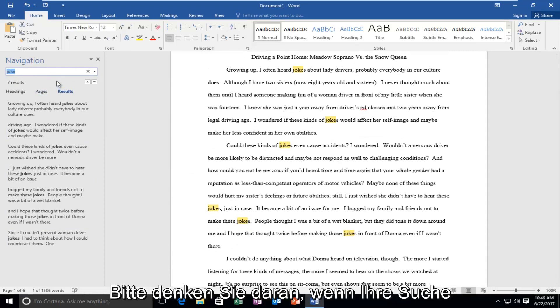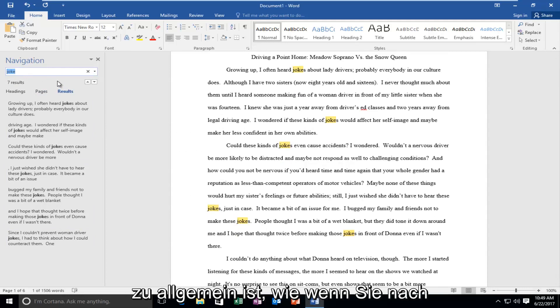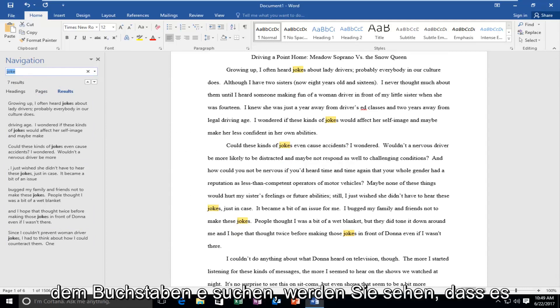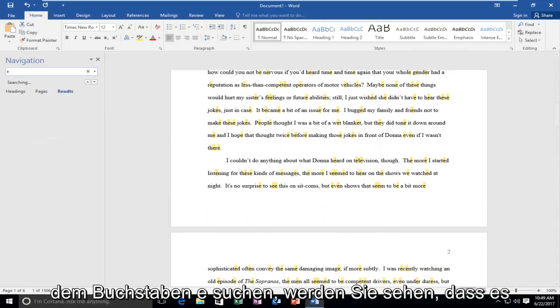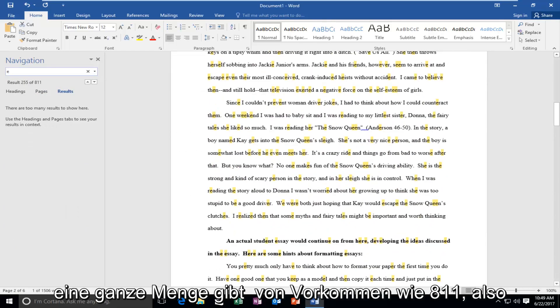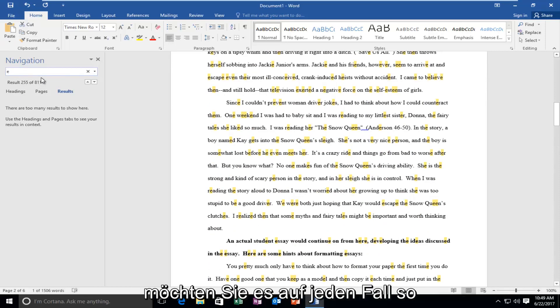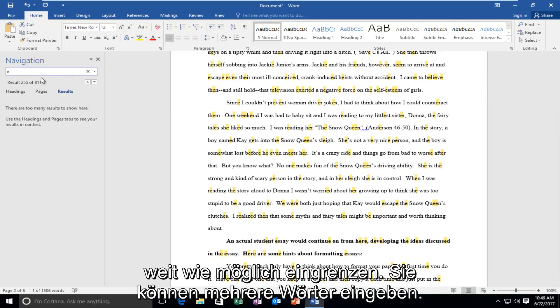Now please keep in mind, if your search is too generic, like you're looking for the letter E, you're going to see there's a whole bunch of occurrences like 811. So you definitely want to narrow it down as much as possible.